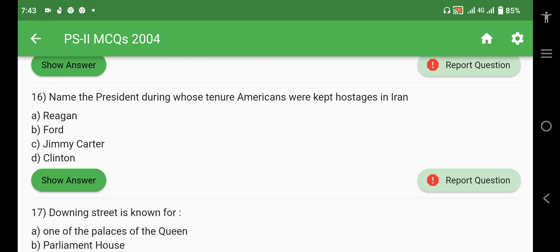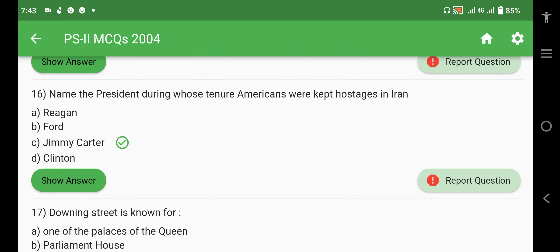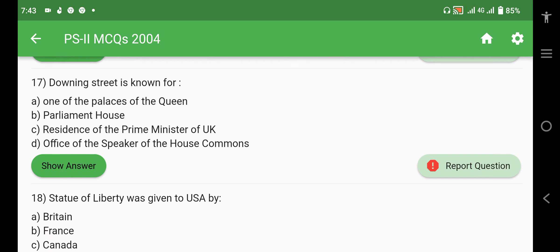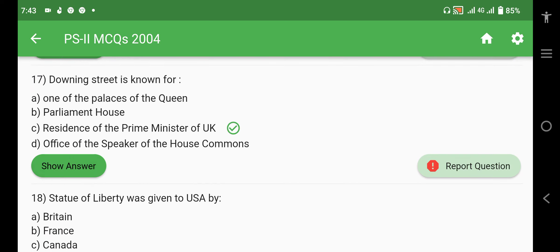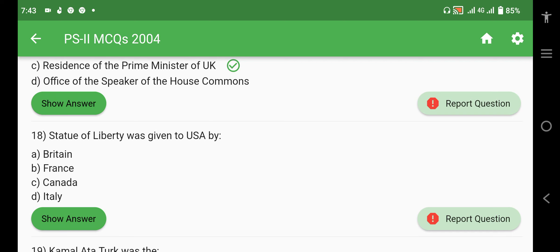The President during whose tenure Americans were kept hostage in Iran was Jimmy Carter. Downing Street is known as the residence of the Prime Minister of the UK. We will make a separate video covering different parliaments, and presidential and prime ministerial residences, as these have been asked repeatedly in past papers.